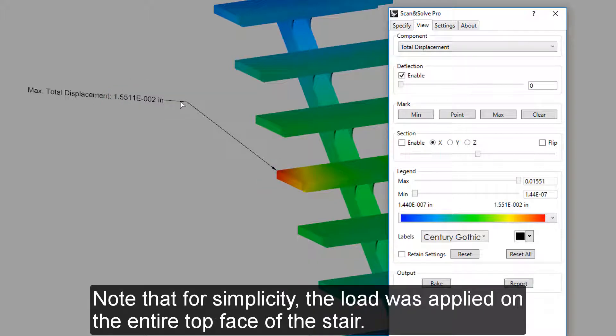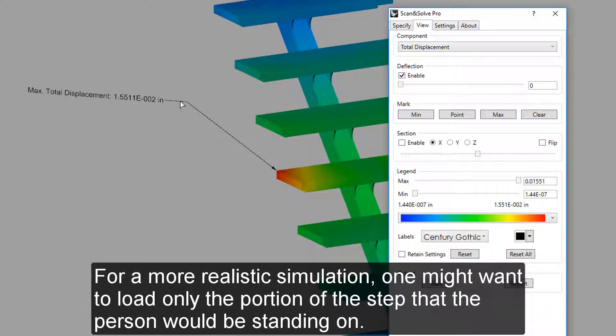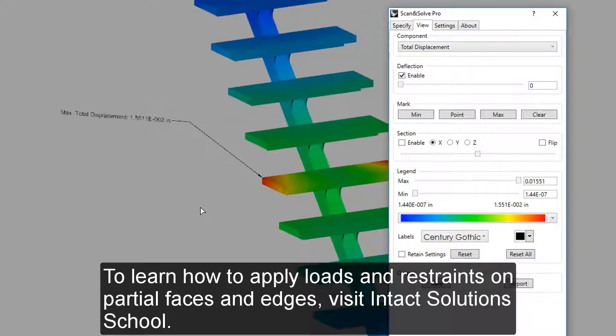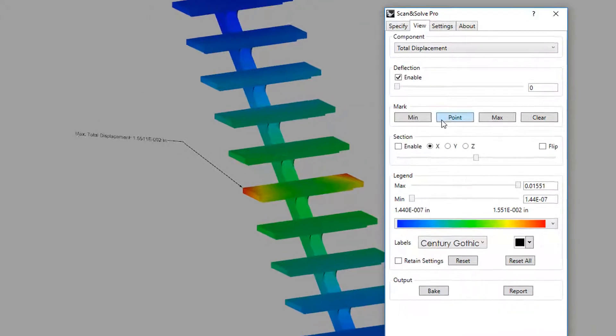Note that for simplicity, the load was applied on the entire top face of the stair. For a more realistic simulation, one might want to load only the portion of the step that the person would be standing on. To learn how to apply loads and restraints on partial faces and edges, visit Intact Solution School.